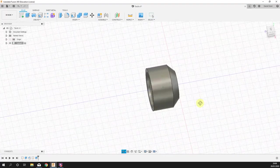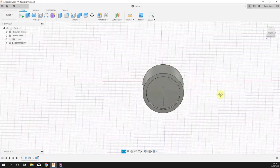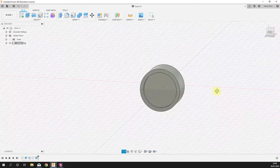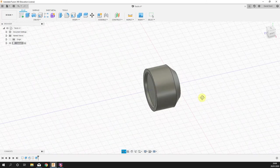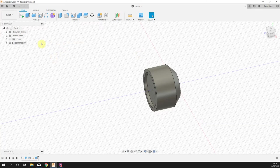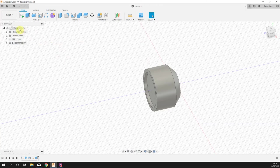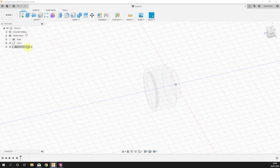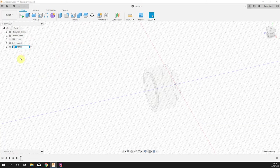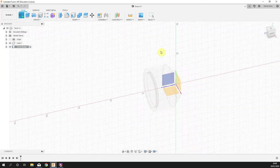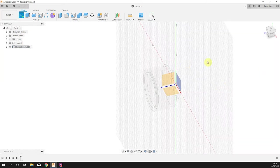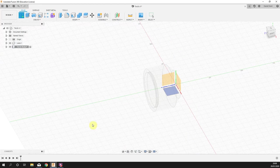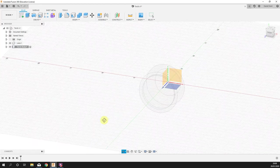That's it, that's the lens portion of the torch complete. We're now going to make a new component called torch body. Right-click on the title of the whole project, new component. We're going to call this torch body and make a new sketch.